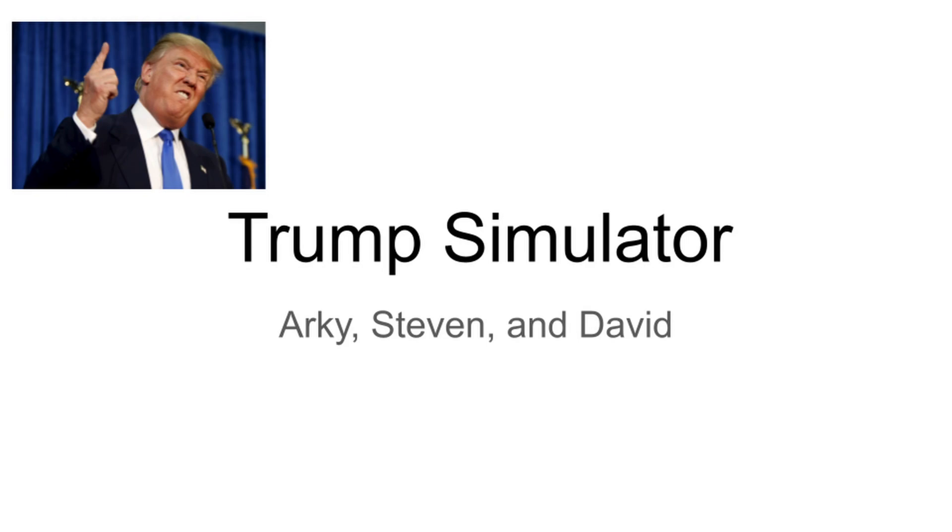You're going to be able to talk to me and I'm going to respond to you in near real time. You're even going to be able to interrupt me, but I'm not going to take that very well. Now let's give a big round of applause to the geniuses behind this project, Arky, Steven, and David.